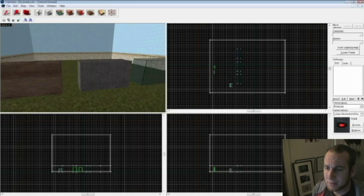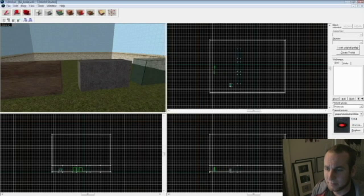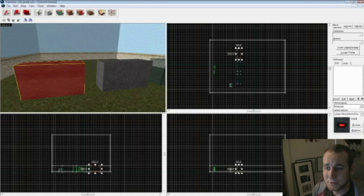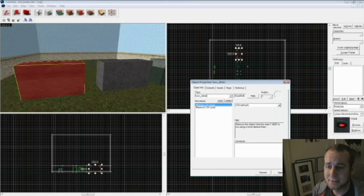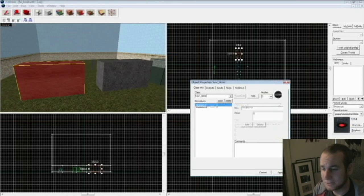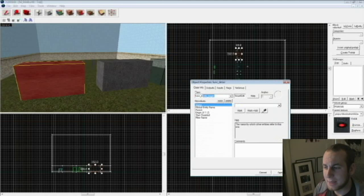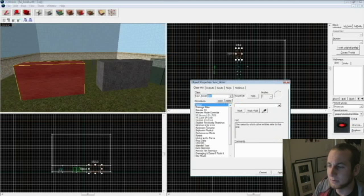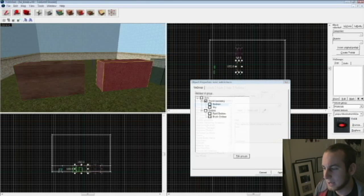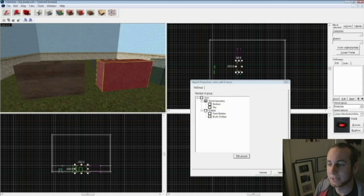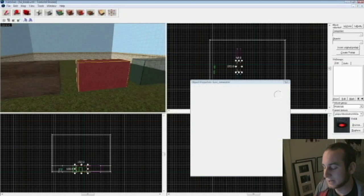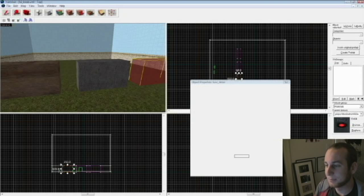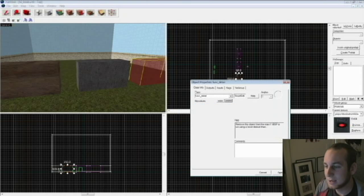As you see here I've got three types of materials. We've got wood, metal, and glass. I'm going to click on each of them and hit ctrl+T and then change them to func_breakable. Hit apply. What you can do is click copy, click on the next one, hit ctrl+T, and click paste.